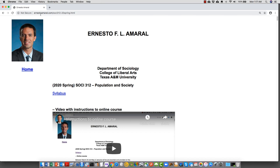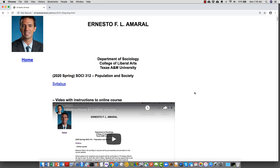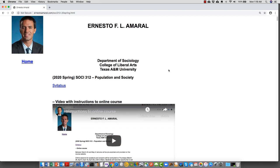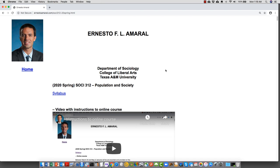I'm here on ernestamara.com/sochi312-20spring.html, which is our course website. As you know, we have the syllabus right at the top, and the video that you're watching now is this one here, right at the top of our course website.